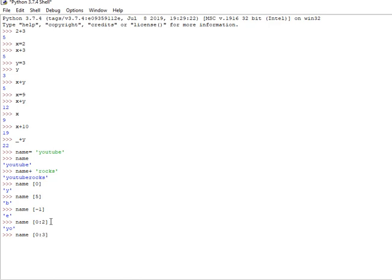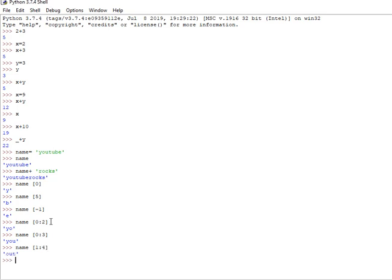So the slicing works by specifying the range. You can slice it however you want.